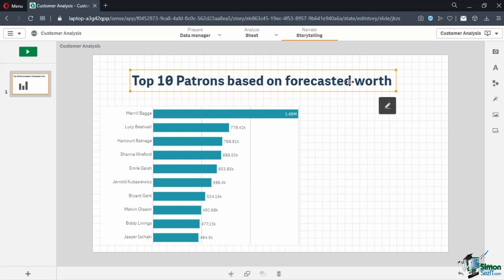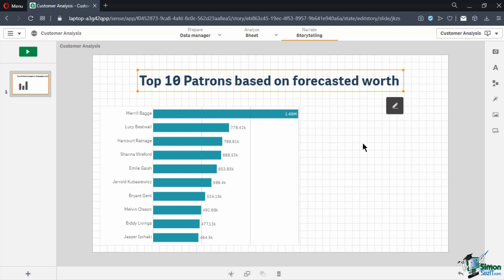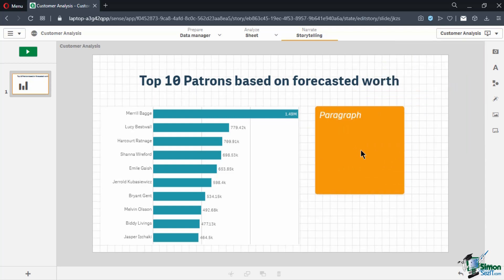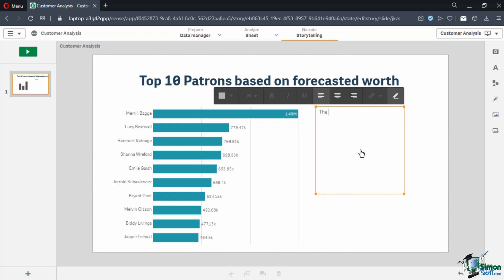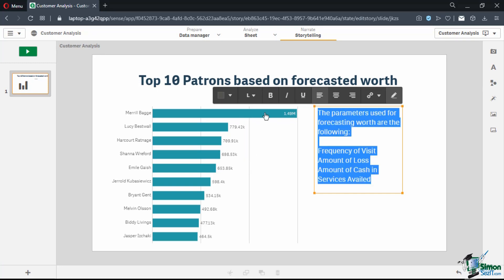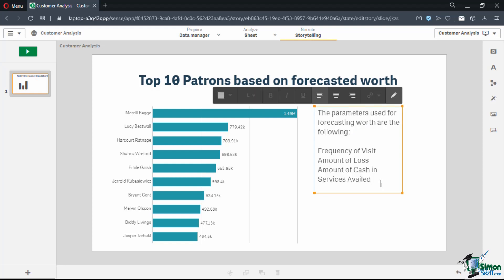Next, let's add a paragraph text to explain the parameters used. Click on the text icon and drag a paragraph into the slide, placing it on the white space beside our bar graph. Double click on the text box and type in: "The parameters used for forecasting worth are the following: frequency of visit, amount of loss, amount of cash in, and services availed." Highlight the full text and set the size to large. Note that Qlik Sense uses relative size options rather than specific font numbers, to maintain the responsive design of the layout.